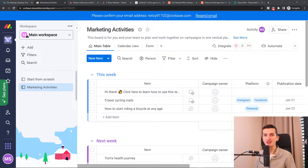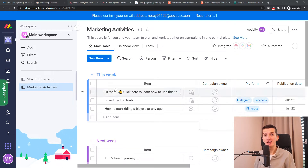Hey there guys, my name is Marques and in this video I will show you how you can easily backup your monday.com account.